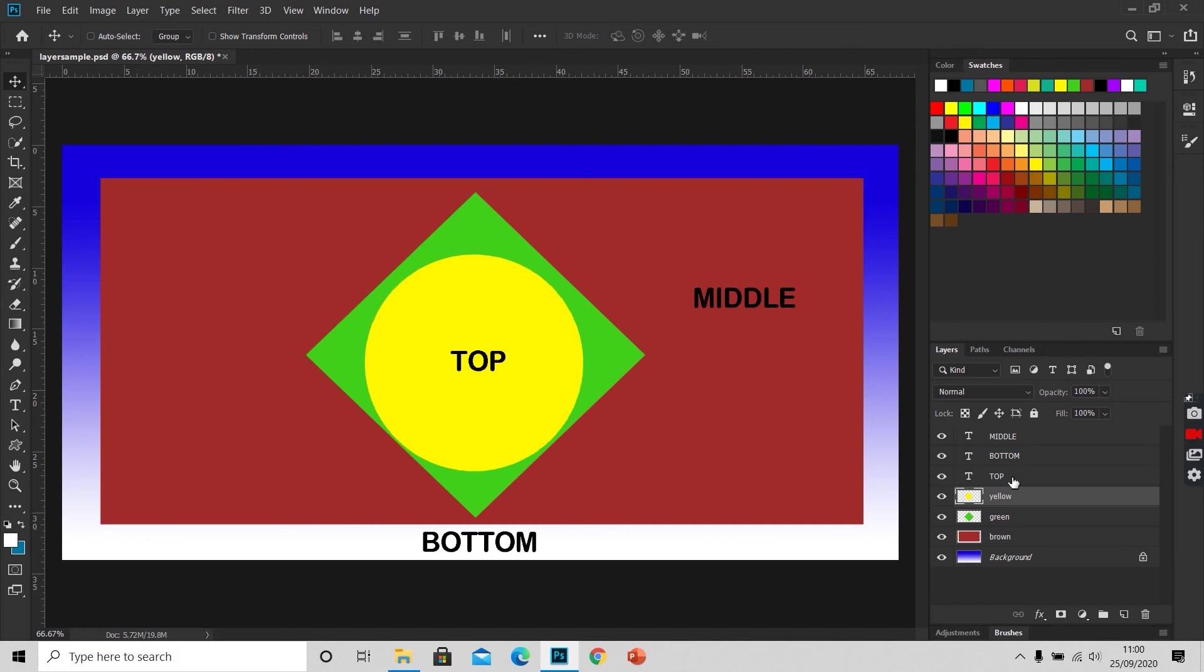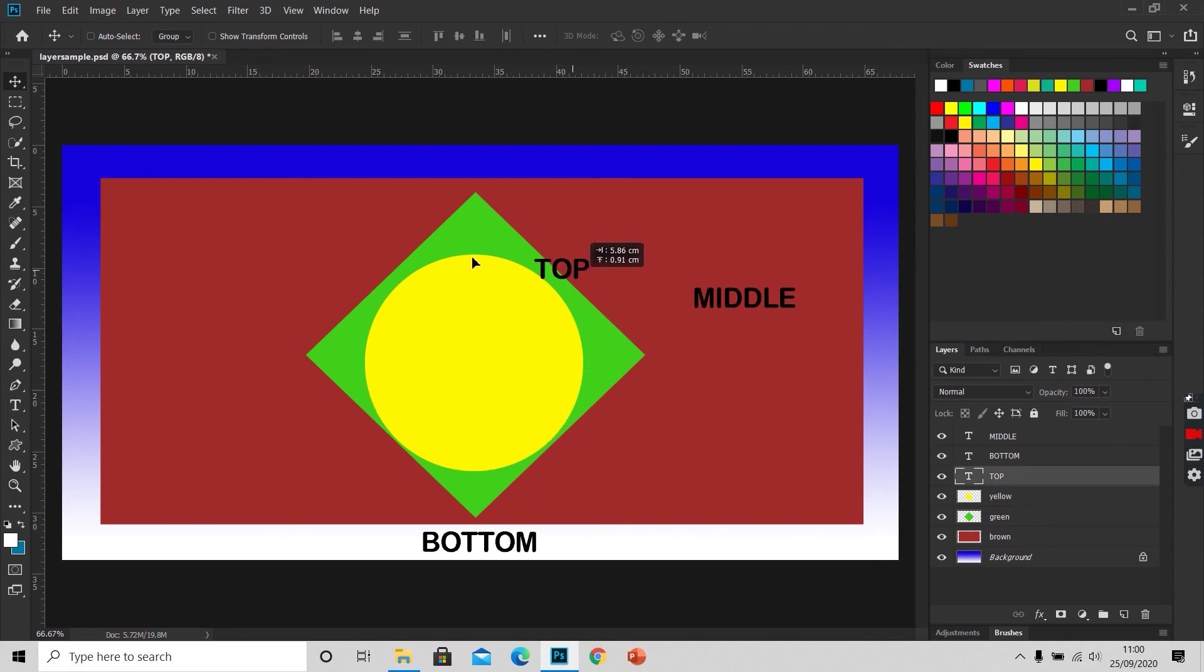Same I can do with the text layer. First I have to select the layer, and then with the help of the move tool, I can move it around.